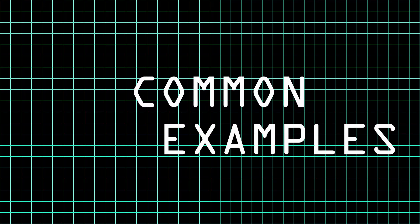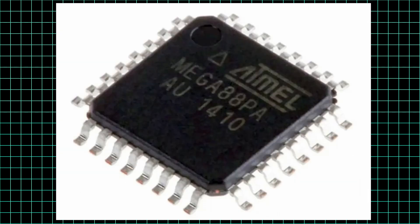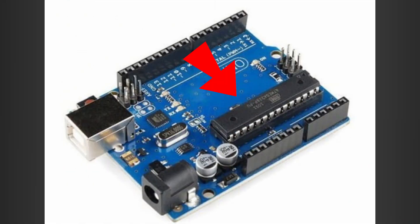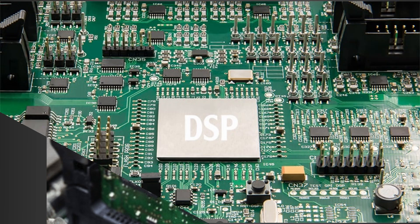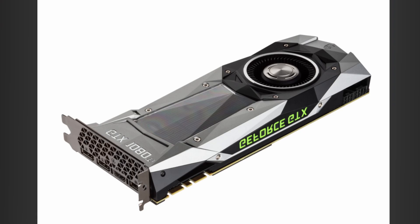Some common examples of integrated circuits include microcontrollers like the Atmega328, using Arduino boards, memory chips, digital signal processors and graphics processing units.